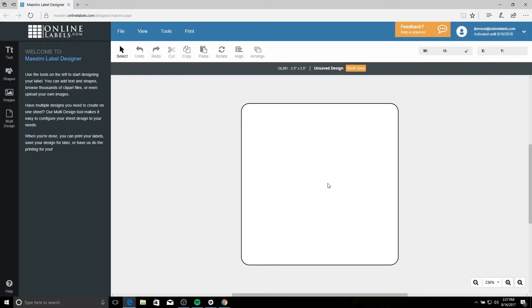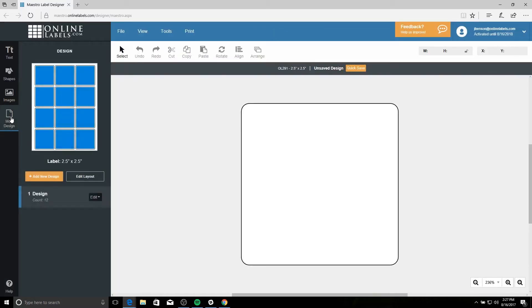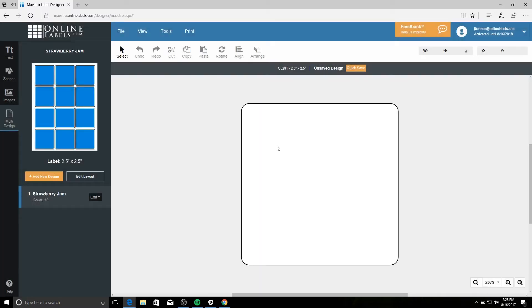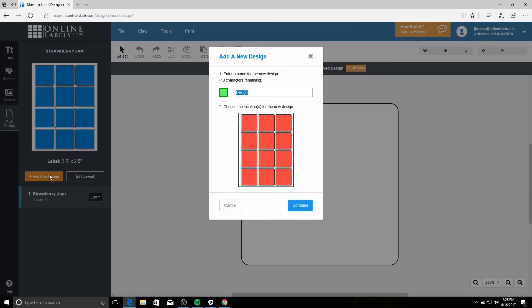From here, use the multi-design button in that left-hand toolbar and we'll start with renaming our first design. When you're ready to add your next design, hit the orange add a new design button, give it a title,